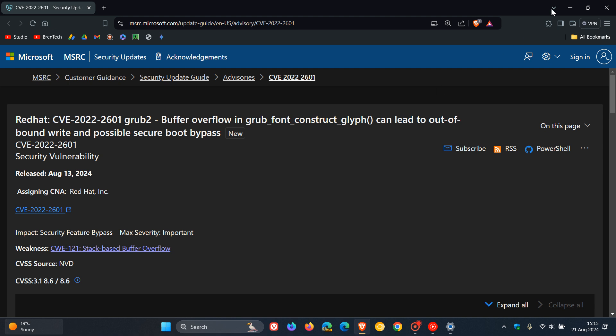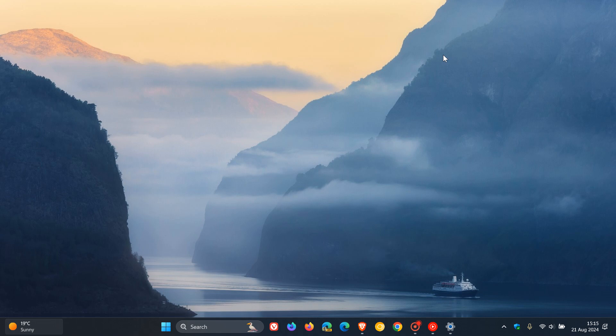called Verifying Shim SBAT Data Failed Security Policy Violation. Something has gone seriously wrong. SBAT self-check failed security policy violation. So that's quite an intense message. So that's what Linux users are receiving if they are affected by this issue when trying to boot into Linux,